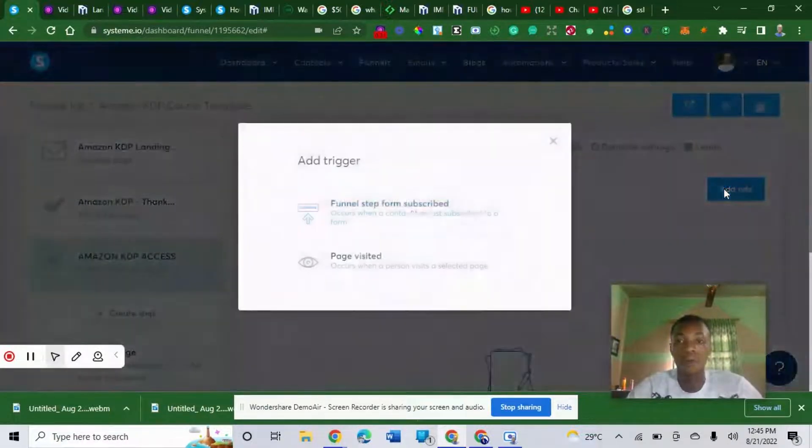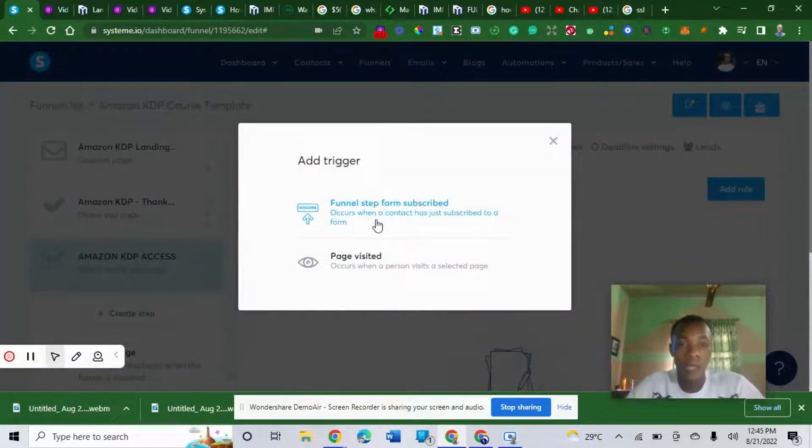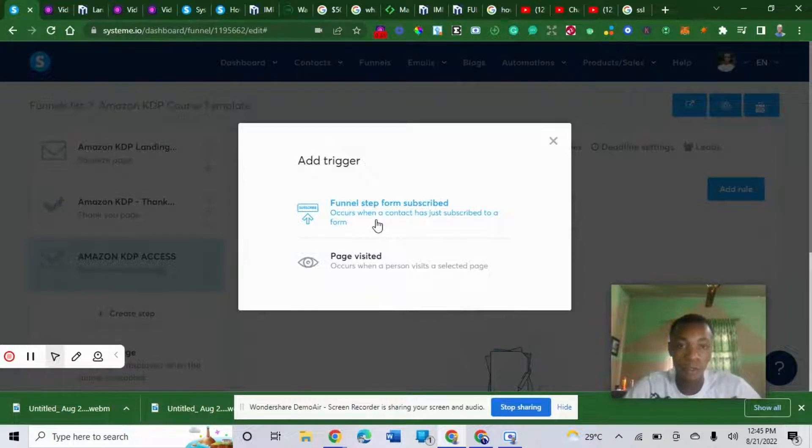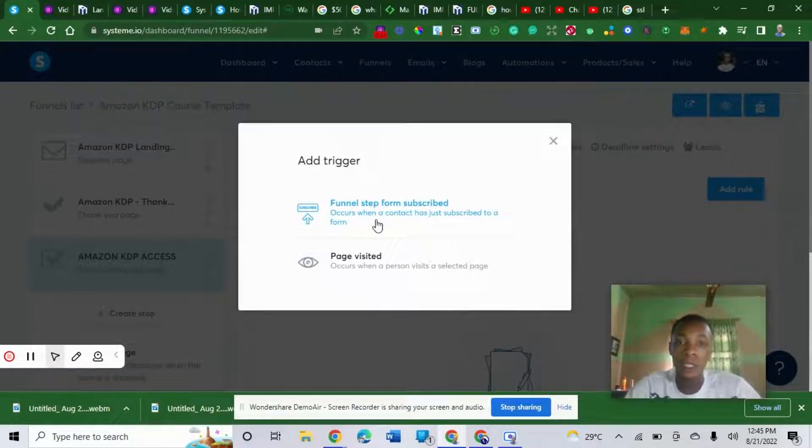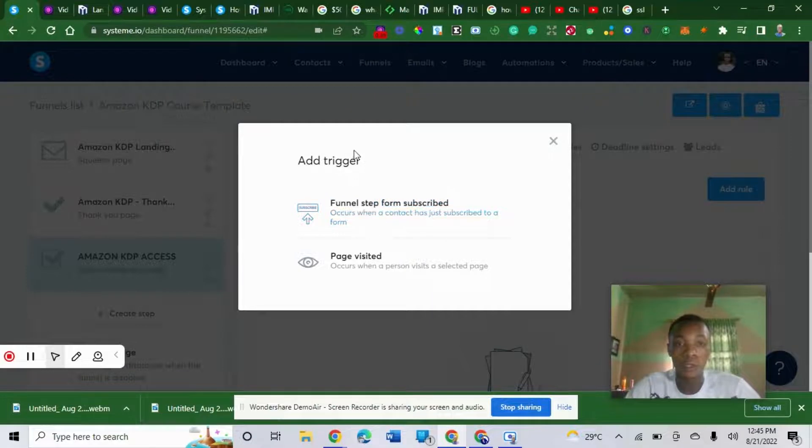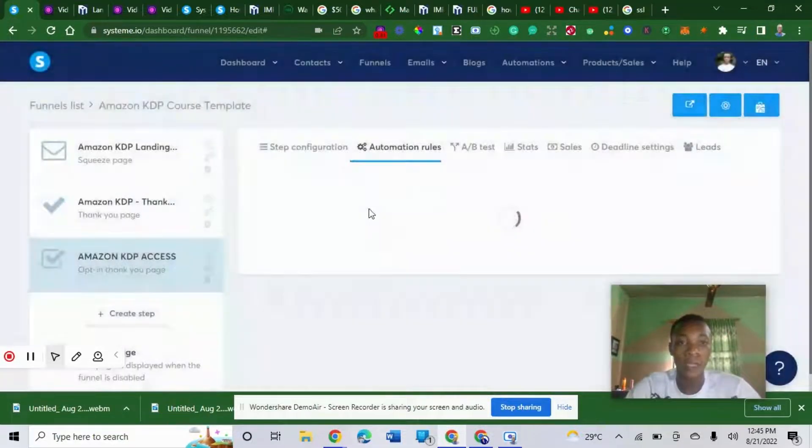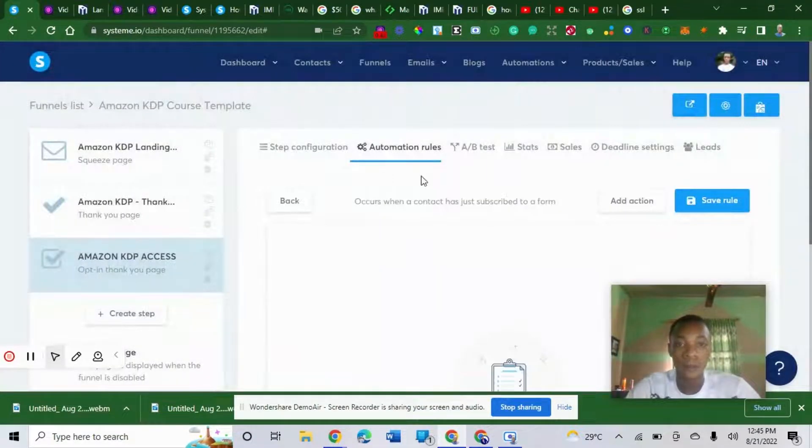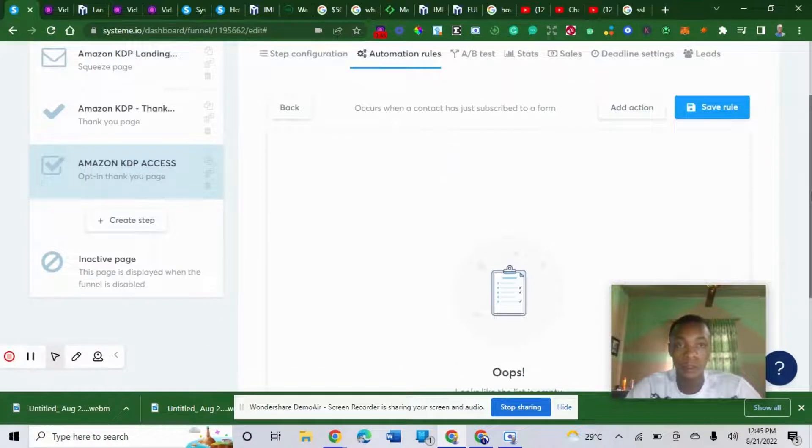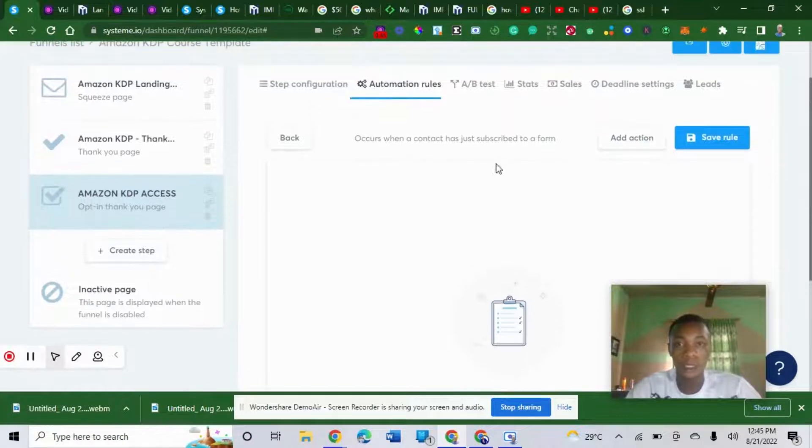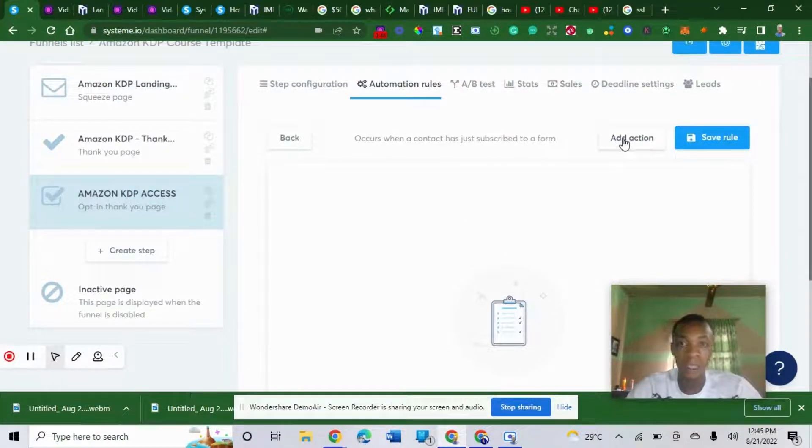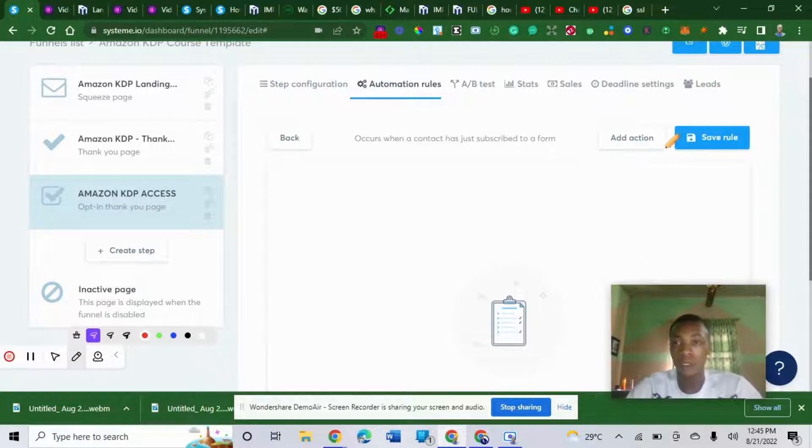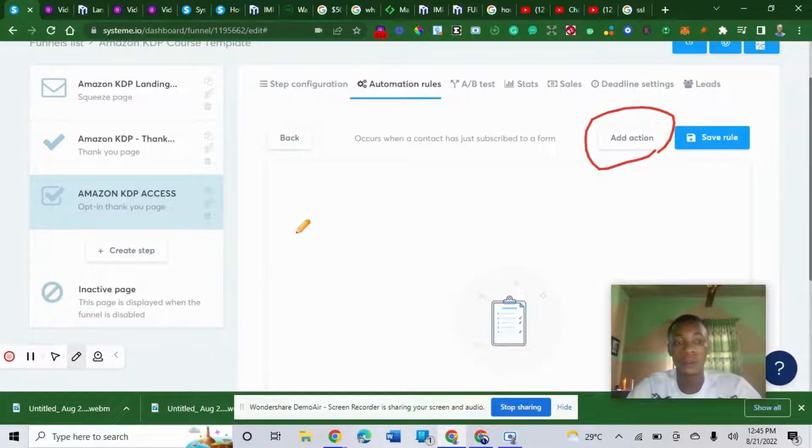Once you click on automation rule, you can see my screen very well. You click add a rule. The first is subscribe from subscribe, which occurs when the contact has just subscribed to your funnel. So you choose that trigger. This is it. They will show you add action. What action do you want? You click on action.